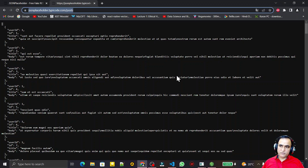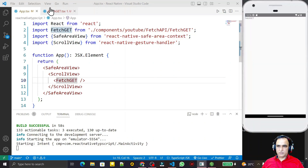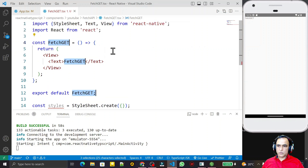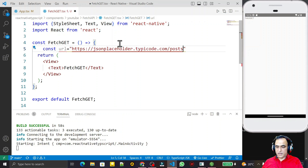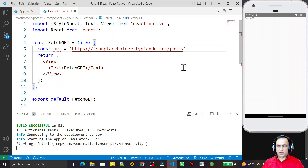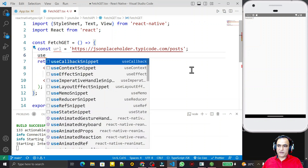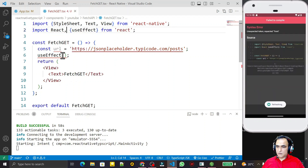According to the information displayed from the URL, we have to change the application. Here I have a FetchGet component where I will do my coding. I take a constant called 'url' and assign the URL I require to fetch the information. Since this is a functional component, I need to use a hook called useEffect for fetching the information. I import useEffect from React.